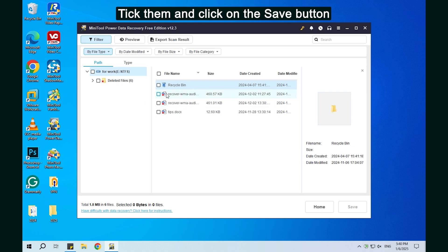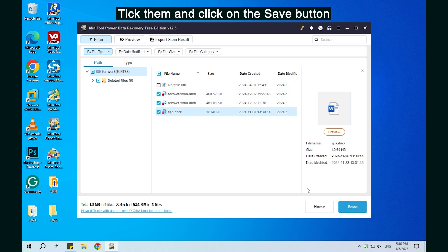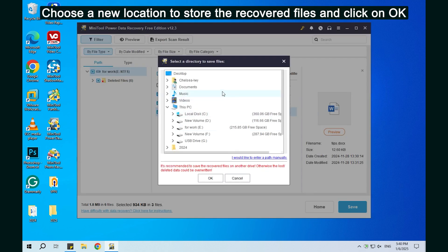Tick them and click on the Save button. Choose a new location to store the recovered files and click on OK.